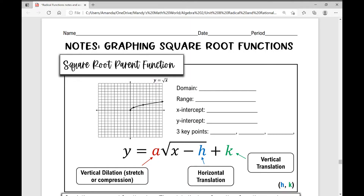Let's first go over the square root parent function. The domain for this function is from zero to infinity, and we're including zero in that domain, so we want a bracket there. We always use parentheses for negative infinity or infinity when writing in interval notation. The range is from zero to infinity, and we're including zero in our range because we have a point at the origin.